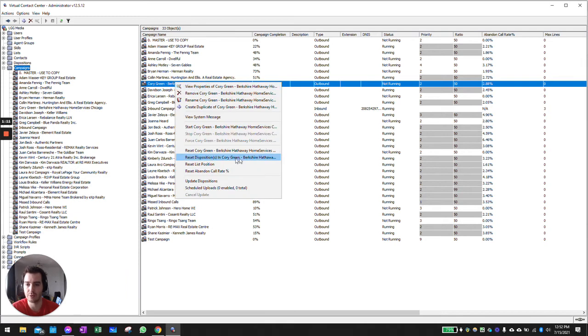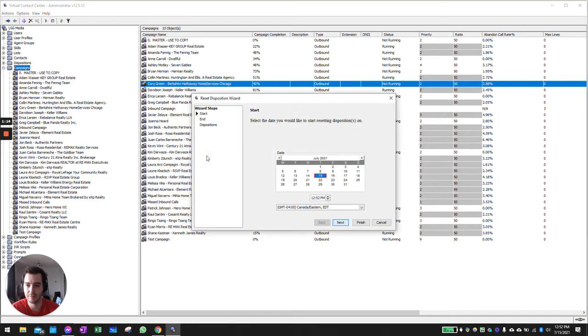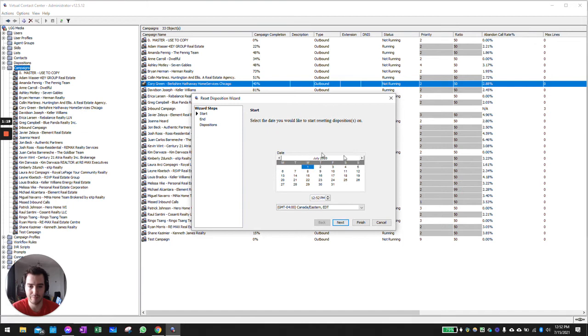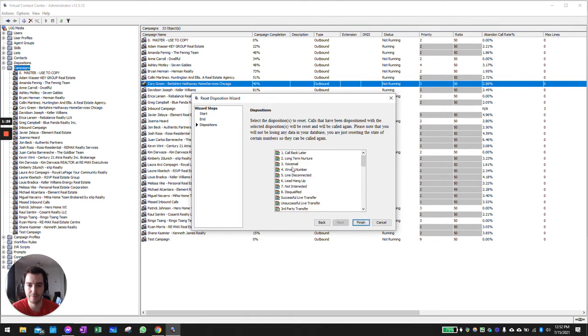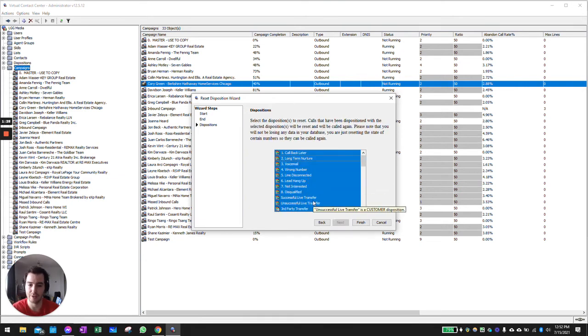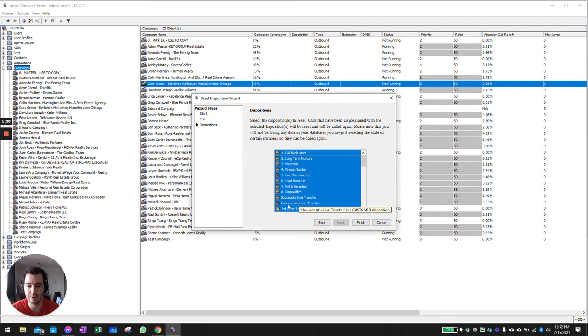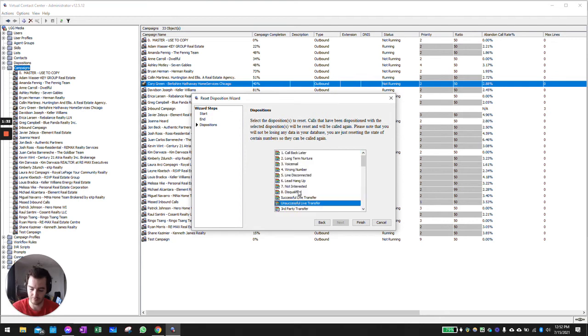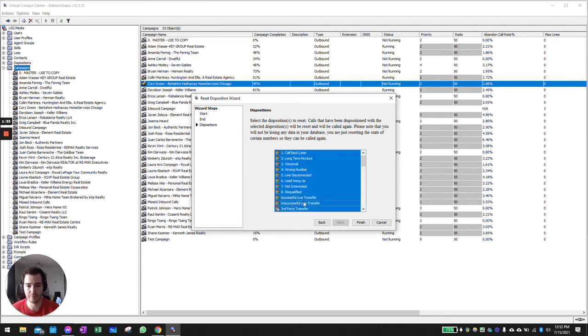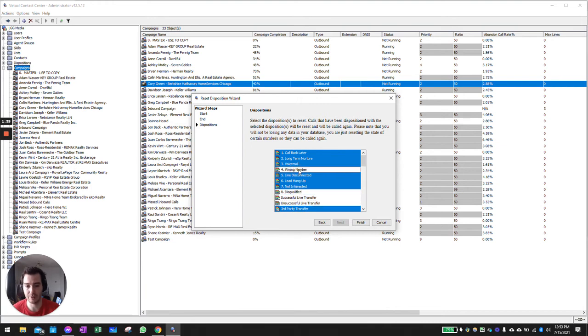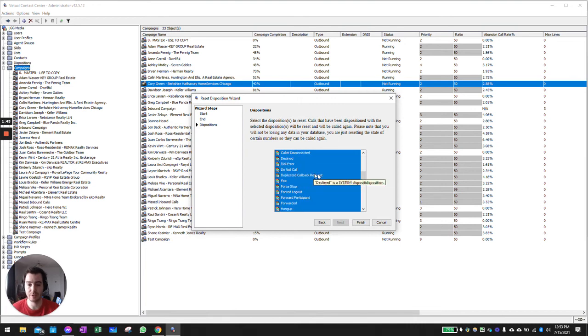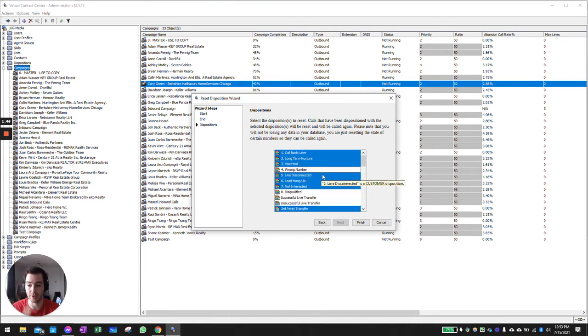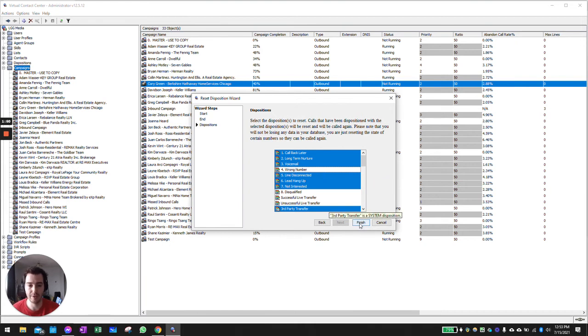Reset disposition in Corey Green, the second one. Start date, let's say every disposition that happened for the past year, so July 2020 until let's say today. We're going to select every single disposition and I don't want the team to redial individuals that had a successful or unsuccessful transfer or were disqualified or we had the wrong number for them. Everybody else, I still want all the dispositions and my call counts to be reset to zero. So we go ahead and finish.